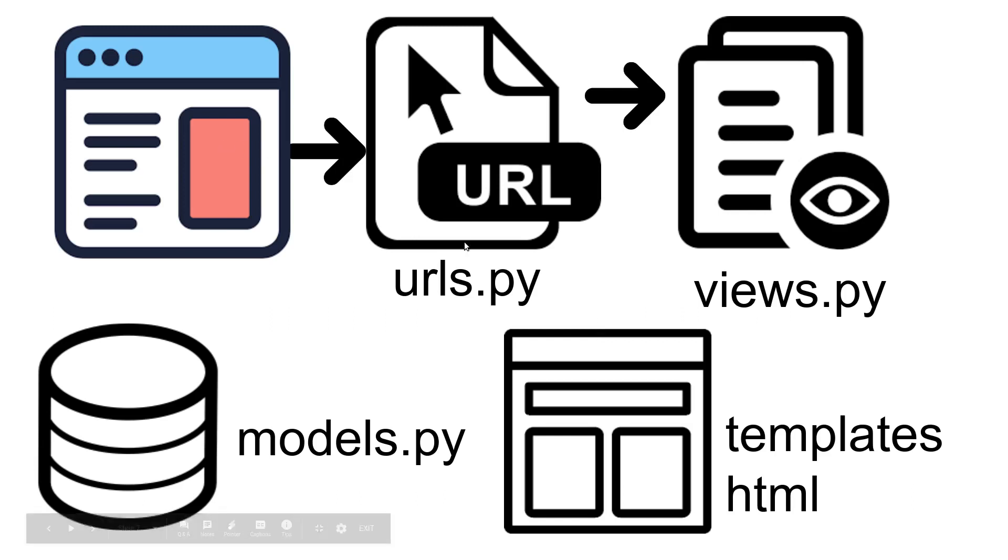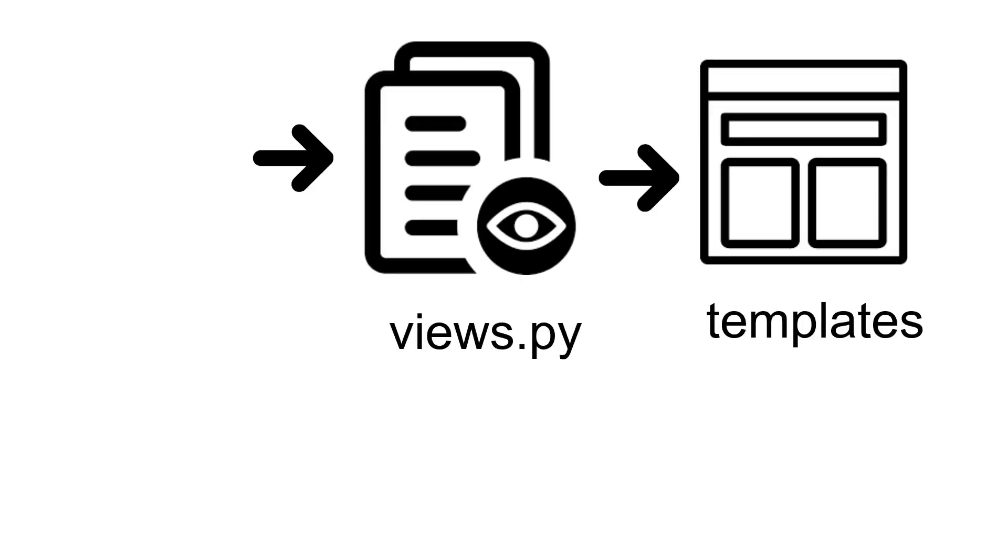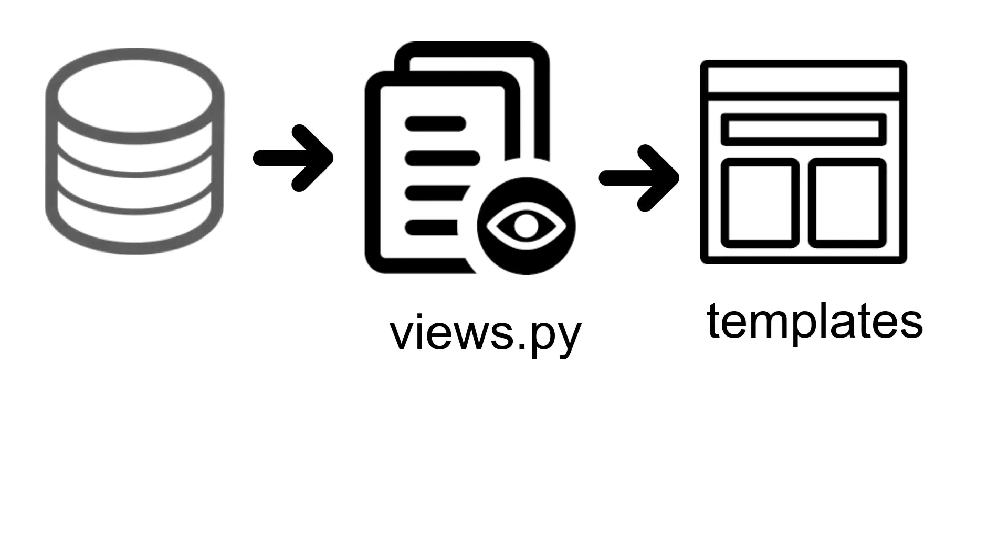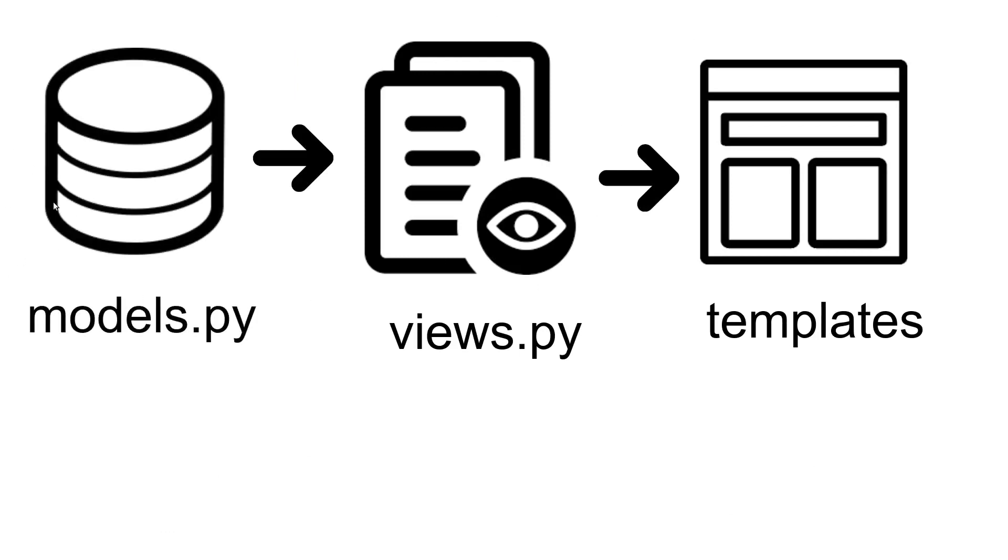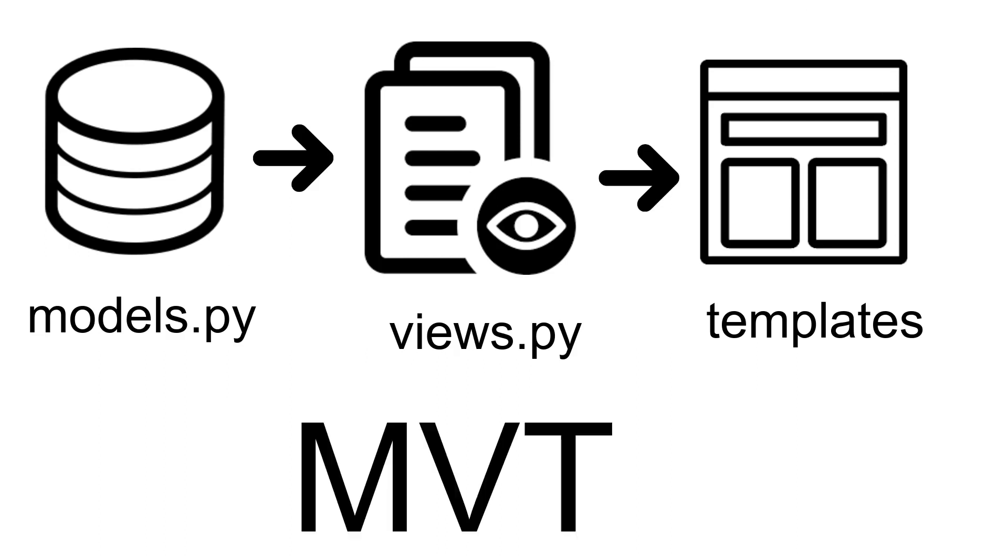But because we're doing server development now, there's a much more common concept: models, view, templates. You might also hear this referred to as MVT. MVT is a bit different than MVC, which you may have also heard of - model view controller.